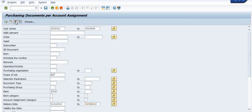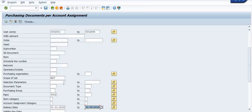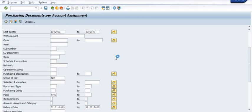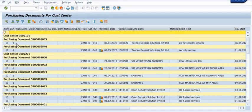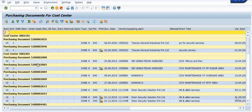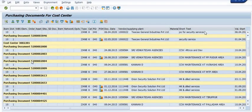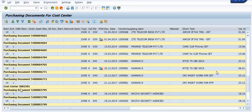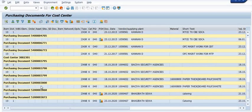I am again repeating: this tutorial is only for educational, knowledge-sharing, training, and understanding purposes. Kindly share with your colleagues and friends. We have executed this report. Here is our contract list — we have multiple contracts depending upon the cost center. You can fetch this record into Excel, and the vendor, short text, and all details are available here.